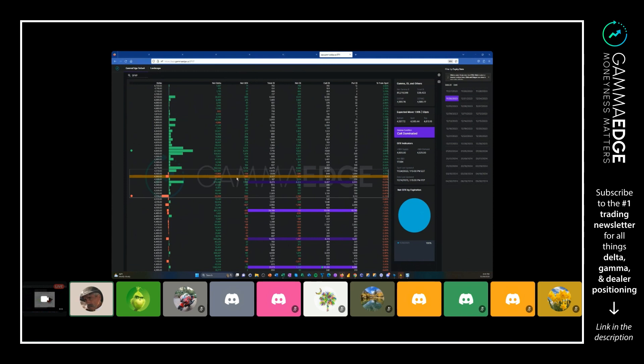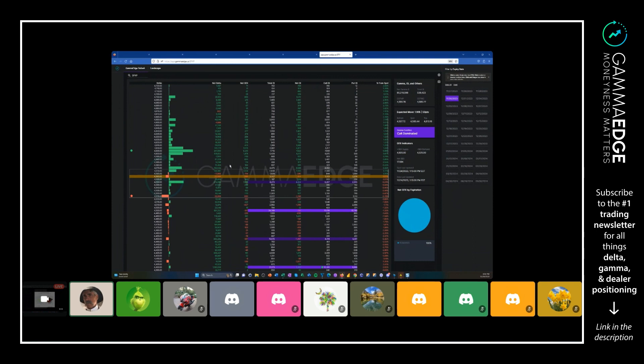And they're really, really important. We know moneyness matters because above the yellow line the puts are in the money, and below the yellow line the calls are in the money.